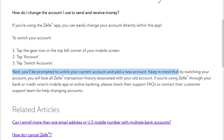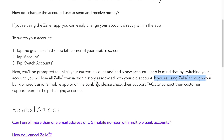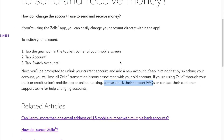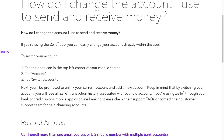Keep in mind that by switching your account, you will lose all Zelle transaction history associated with your old account. If you are using Zelle through your bank or credit union's mobile app or mobile banking, please check their support or contact their customer support to help you change your account. The easiest way is definitely to use the Zelle app.